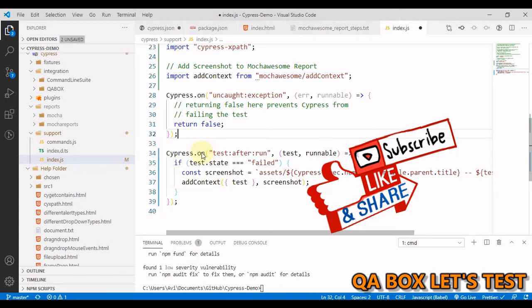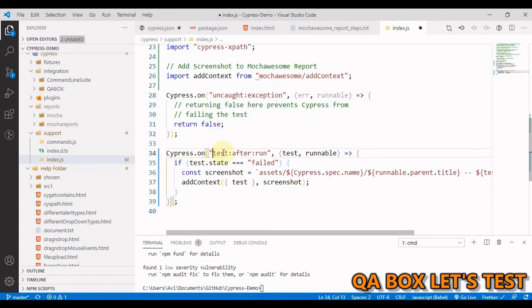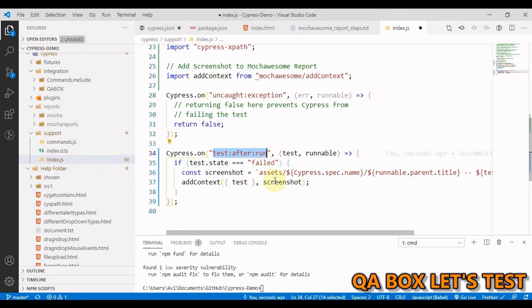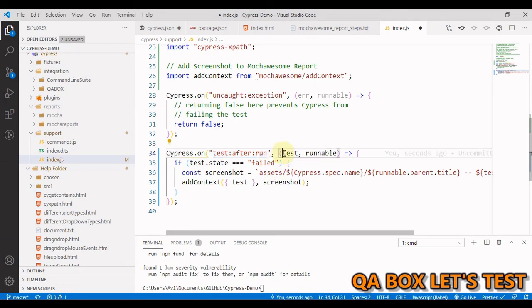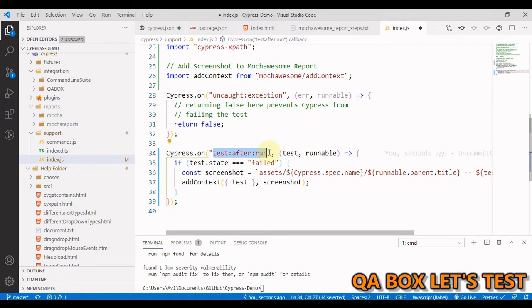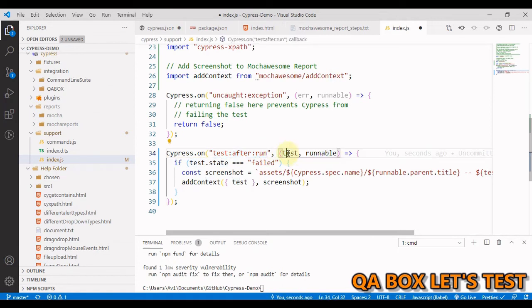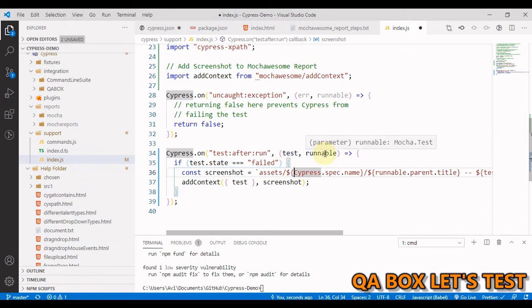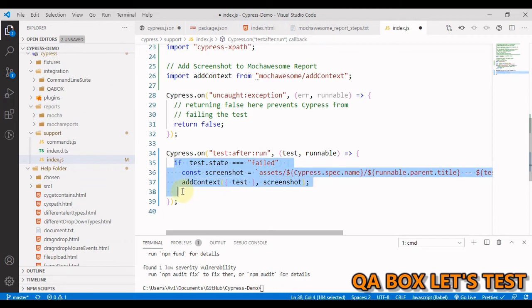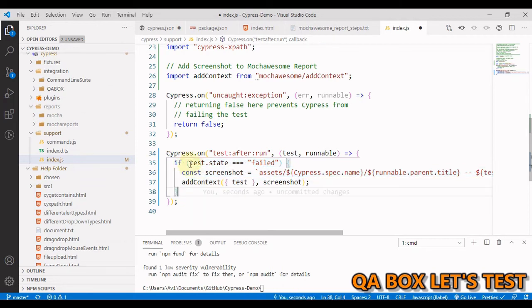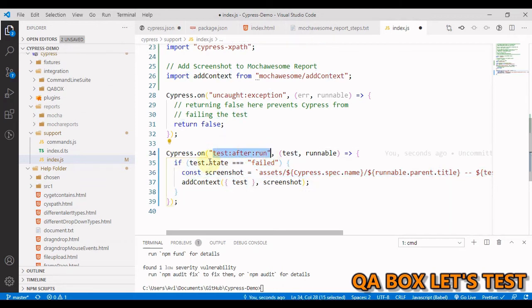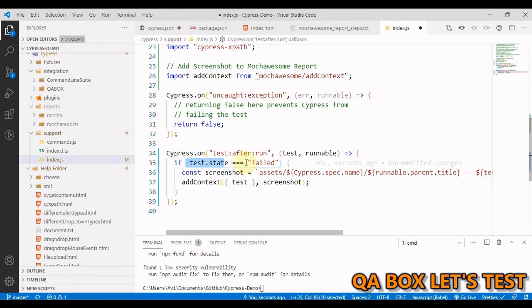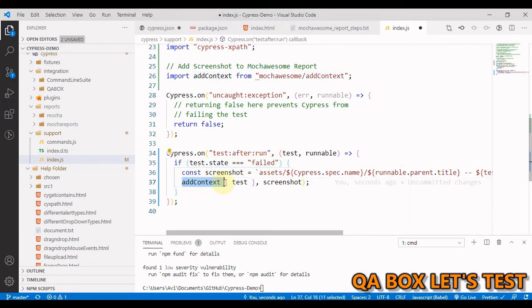Now we are going to add the event. So this is the event that we have to mention. And then we have to write the callback function. Now the callback is basically whenever this happens, what do you want to do? And in here we have the test. And this is Cypress object coming from mocha.test. So what we are doing is we have written this if block. So what we are testing is once the test case is run, we check the state of the test case. And if it is equal to fail, then we are going to use this method addContext.